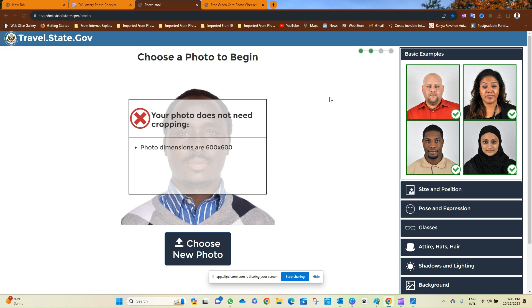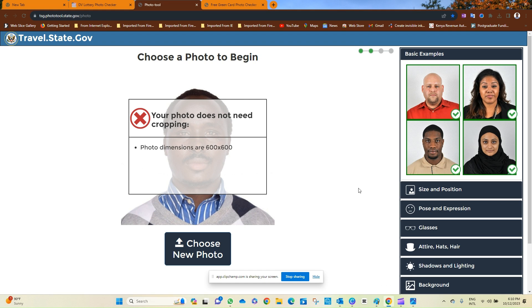The first step being you open your photo in Microsoft Paint, this one, Paint. And then you try to enlarge the frame of the photo. After that, you save the photo in JPEG format.